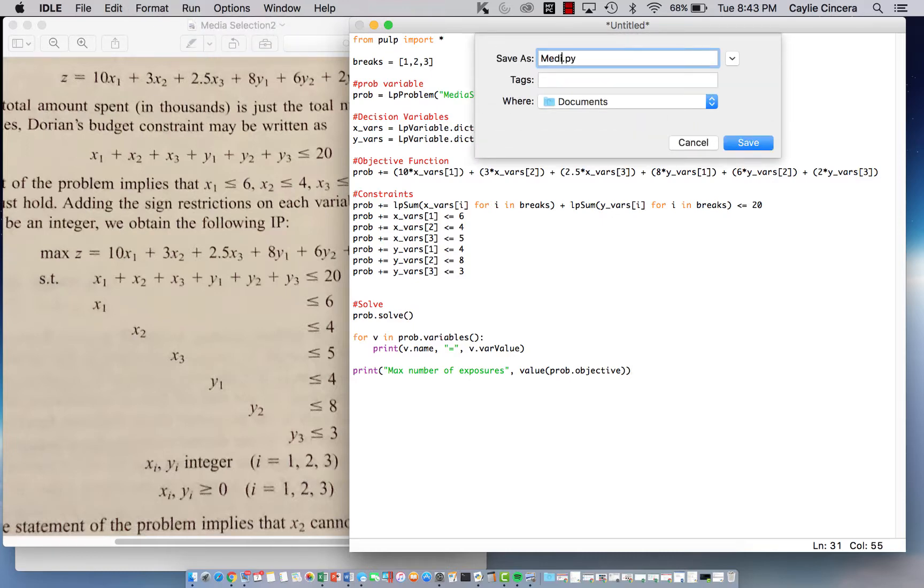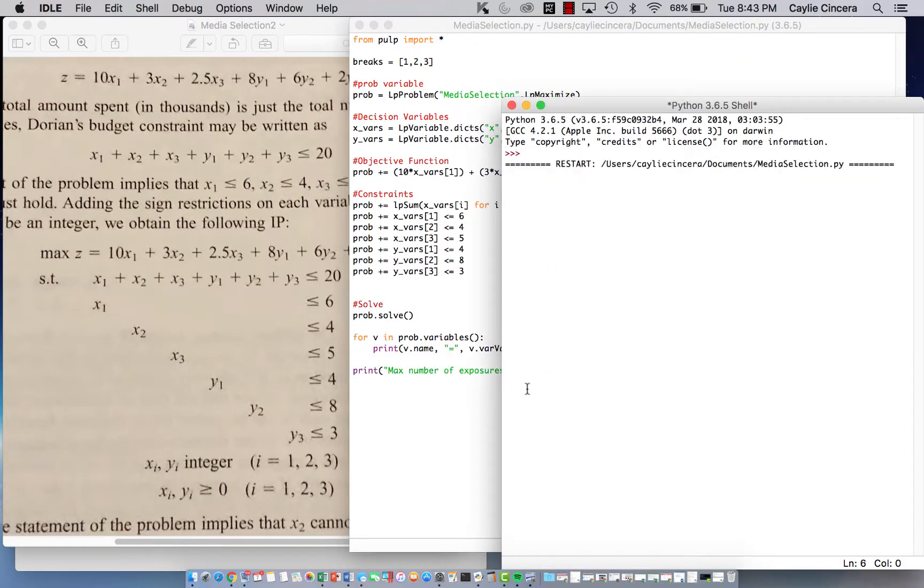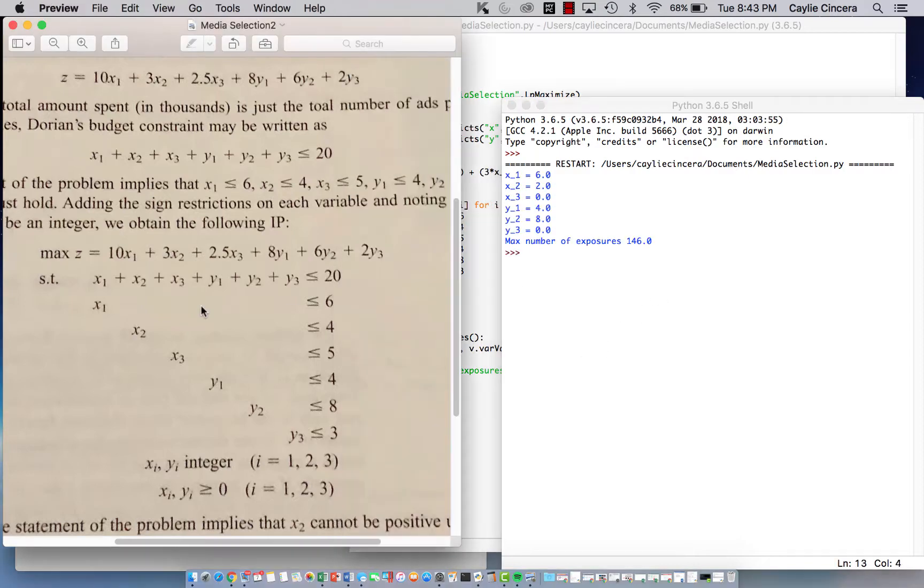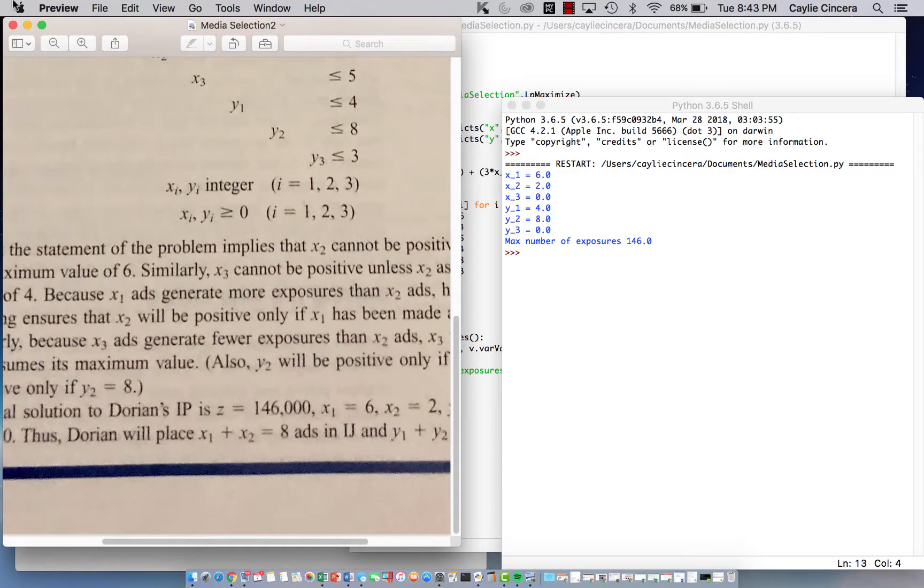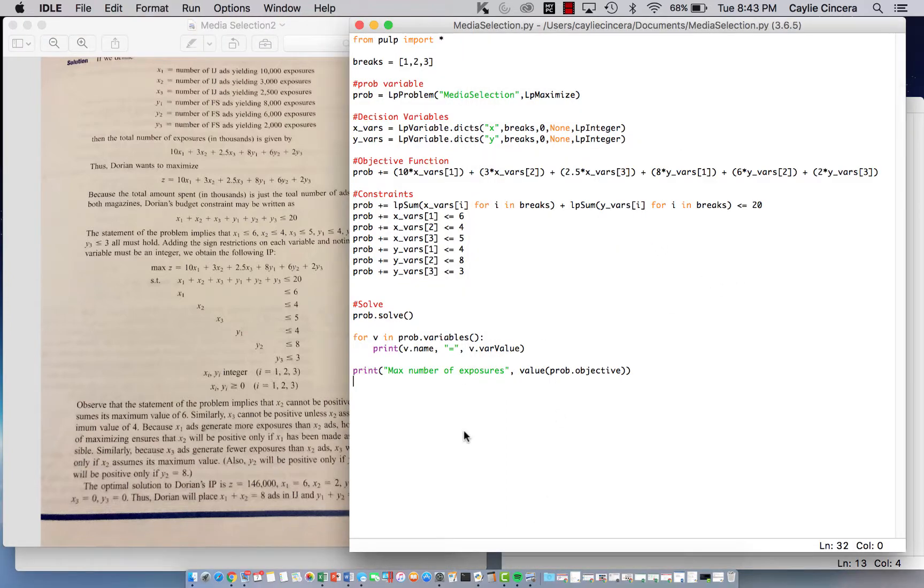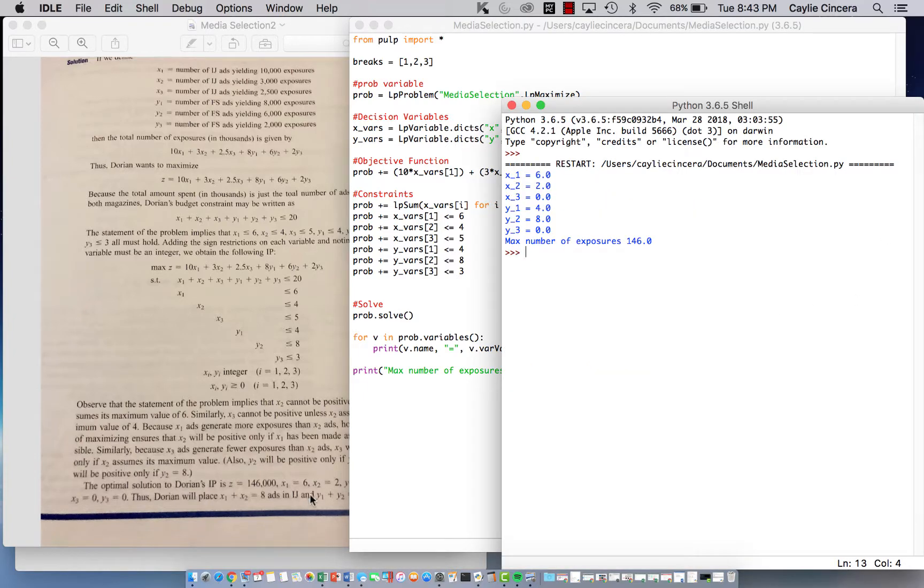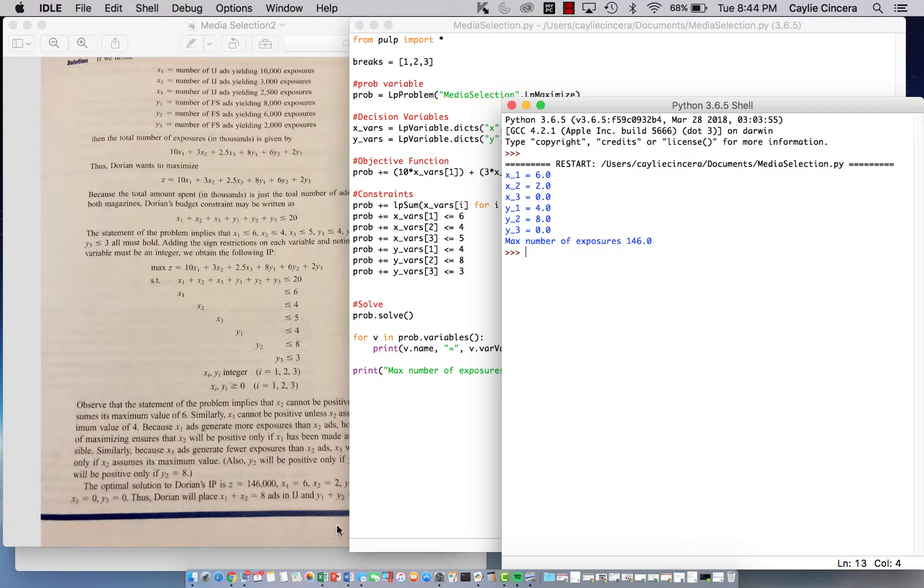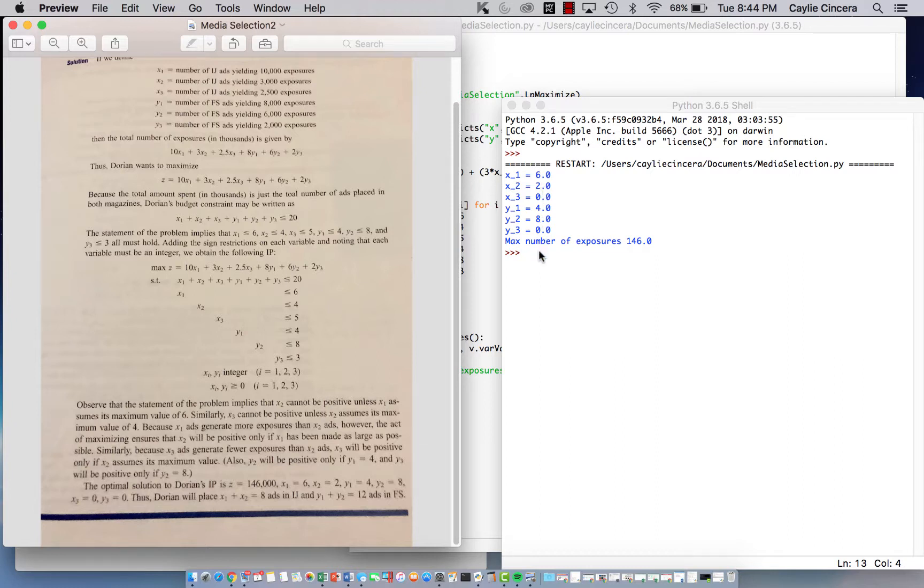And I'm going to title it media selection, you can call it whatever you want. And wow, there were no problems. So that's nice. So down here it says our optimal solution is 146,000. Again, these were in thousands. So that's why it doesn't print as that. If you'd like you could change that to print in thousands. But I didn't do that. But yeah, so here it says x1 is 6, x2 is 2, y1 is 4, y2 is 8, and then x3 and y3 are equal to 0.